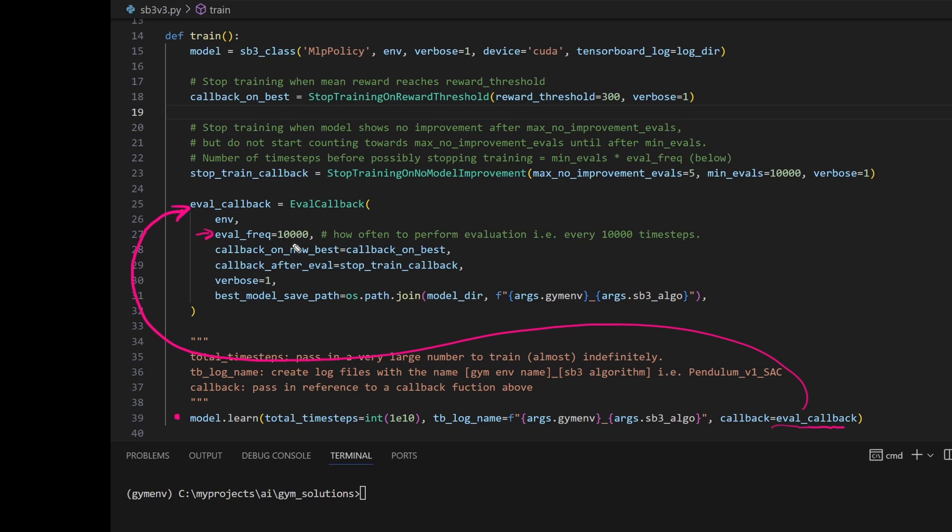So every 10,000 time steps, it's going to check whether the model is better than the previous. If it is, it will save the model in the path that I specified right here.